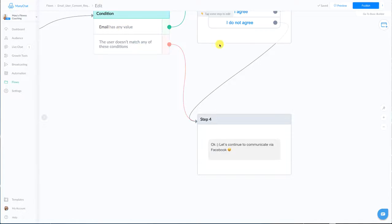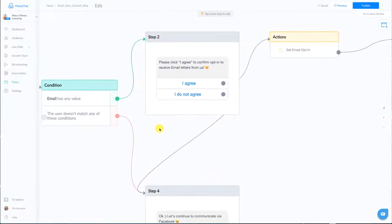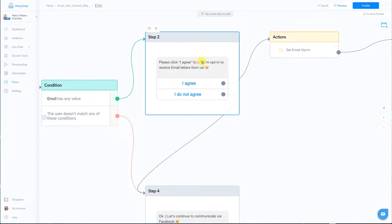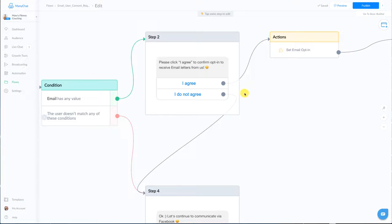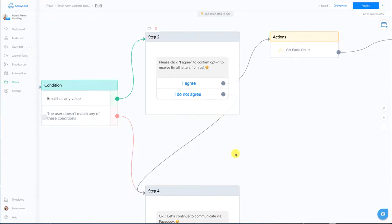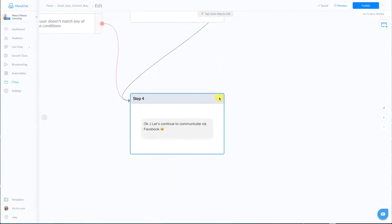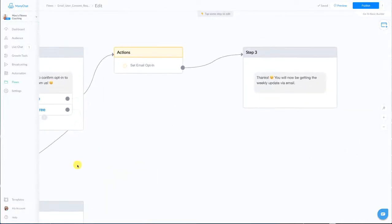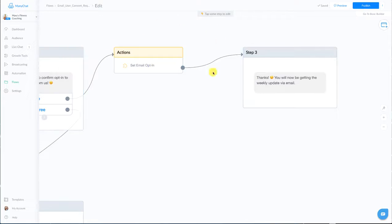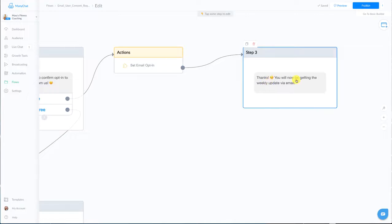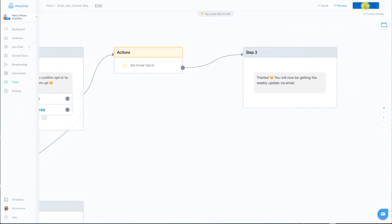Now if they do give you an email we're gonna go in for an actual opt-in so it says please click I agree to confirm opt-in to receive email letters from us so it's kind of like a double opt-in here and they click I agree. If they click I don't agree again it goes down here to this step. If they click I agree the action is going to set email to opt-in which is going to save that email address to this specific opted in field and then it's going to say thank you you will now be getting these weekly email updates and you can change this confirmation to your liking as well.